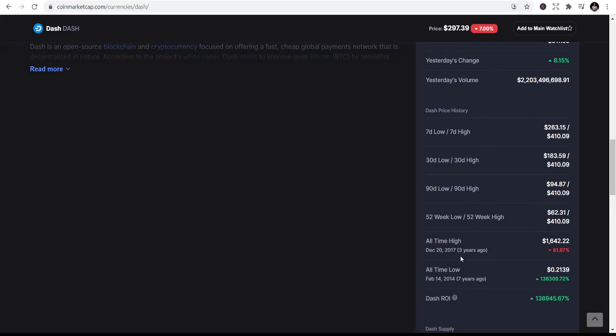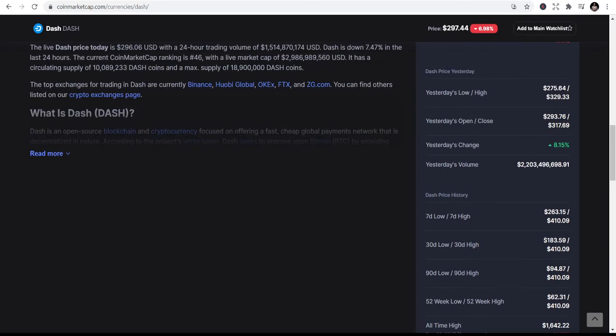At its all-time high, which was December 20th, 2017, three years ago, Dash actually rose up to $1,642. But because of the bearish market, it had to come down to this level.